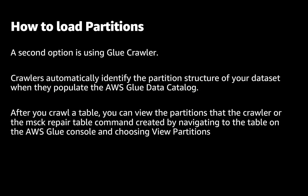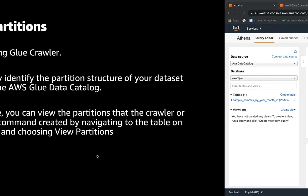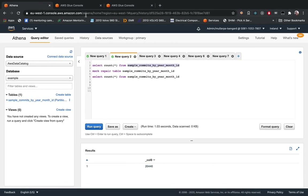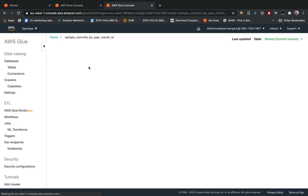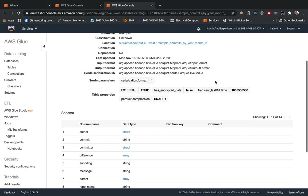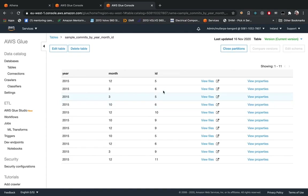A second option to load the partitions is using Glue Crawler. Crawlers automatically identify the partition structure of your dataset and they populate the AWS Glue Data Catalog. After you crawl a table, you can view the partitions that the crawler or the MSCK REPAIR TABLE command created by navigating to the table on the AWS Glue console and choosing View Partitions. For example, if we go to Glue Catalog, we can see the columns and all partitions created.